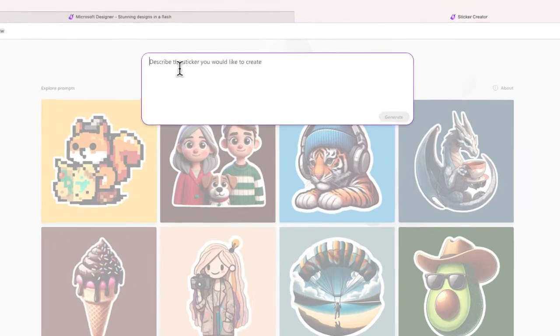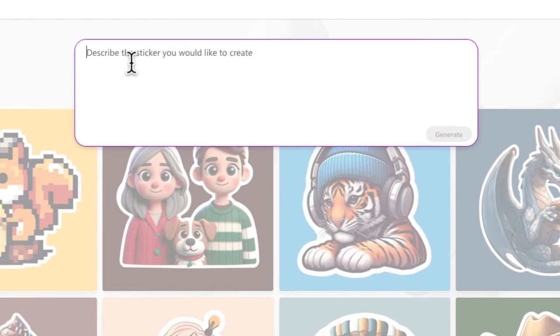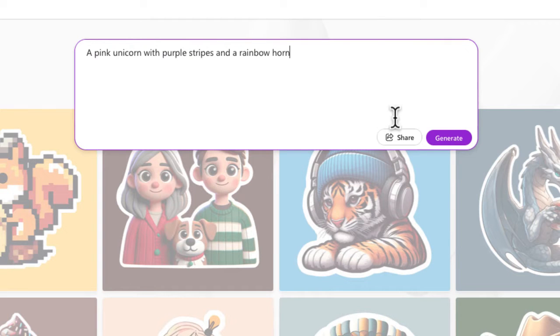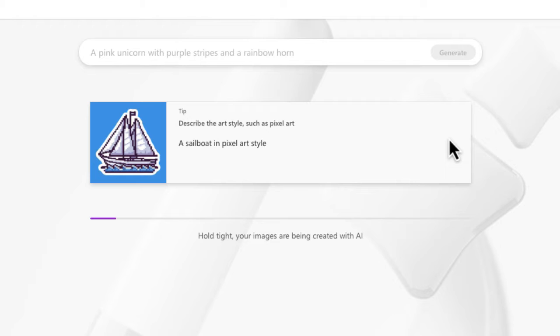Okay, so here is my prompt: a pink unicorn with purple stripes and a rainbow horn. I'm interested to see how this is going to turn out.